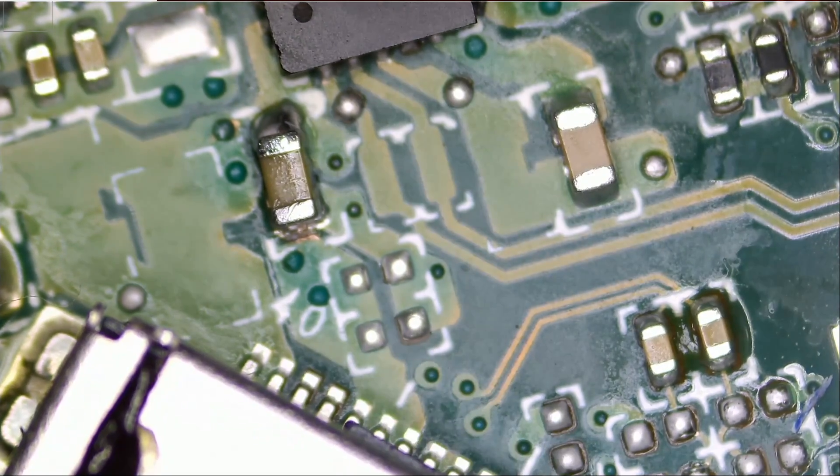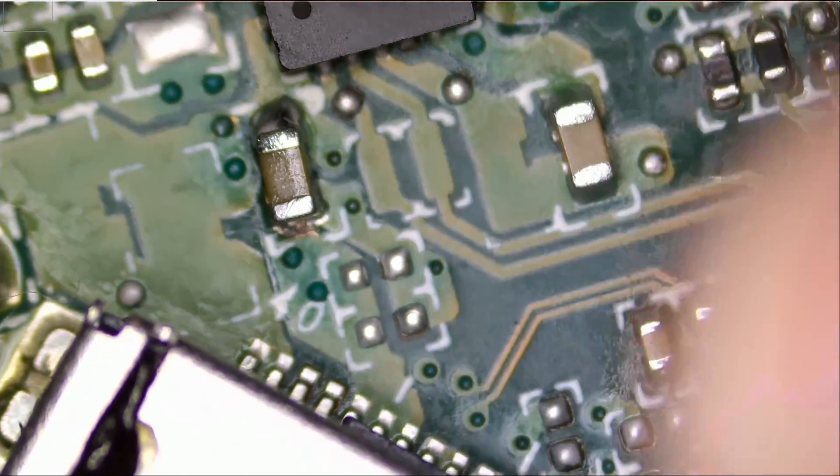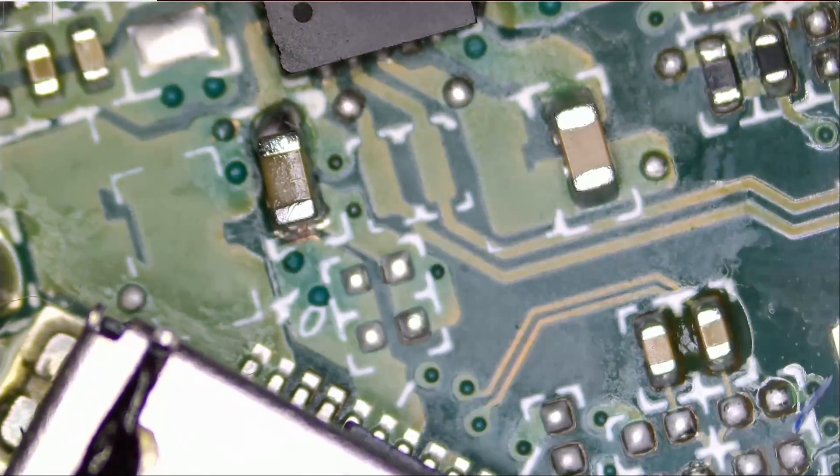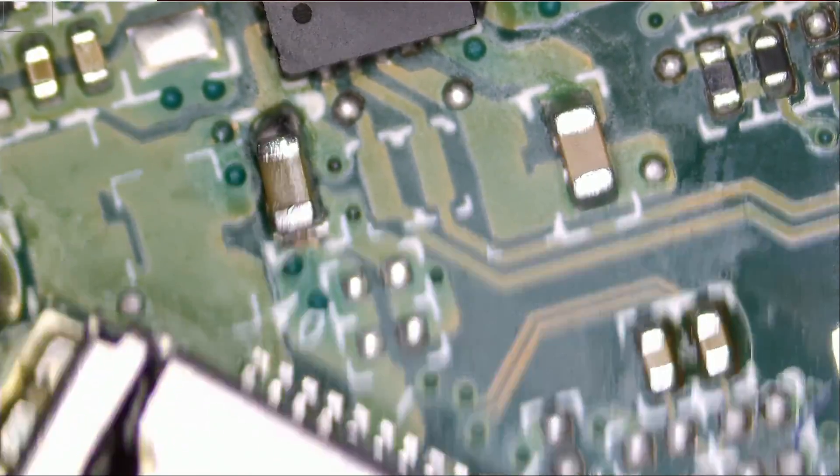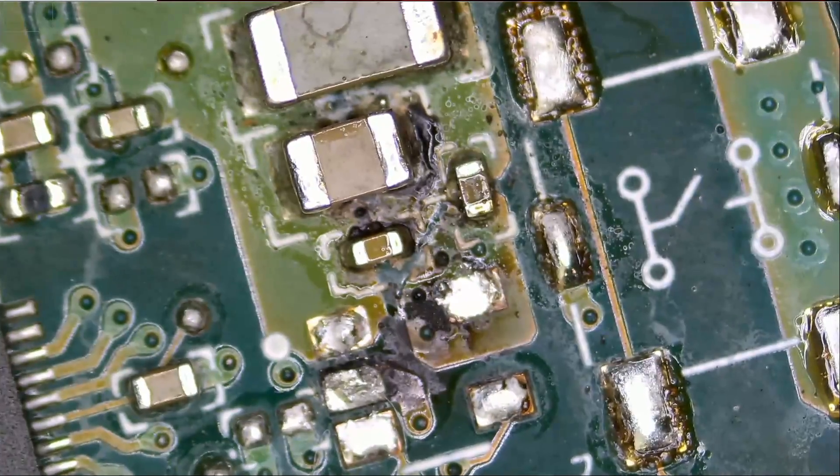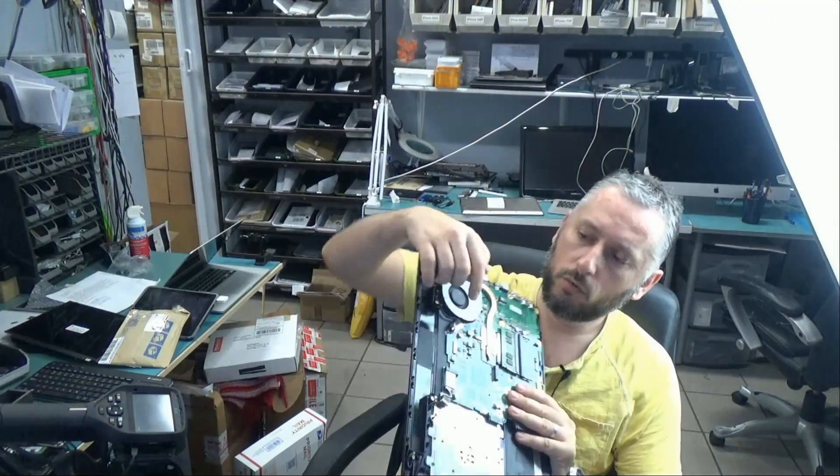So the problem is not from this area where the screen connects, but the problem is all the way from an unexpected area, which is right over here. And I was only able to find this out by looking under the thermal cam.